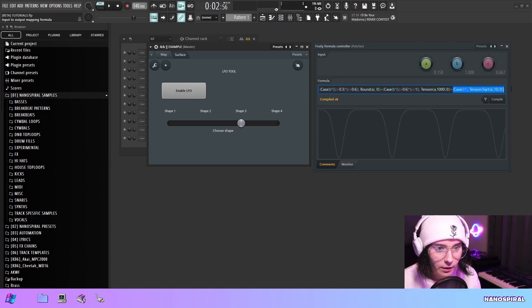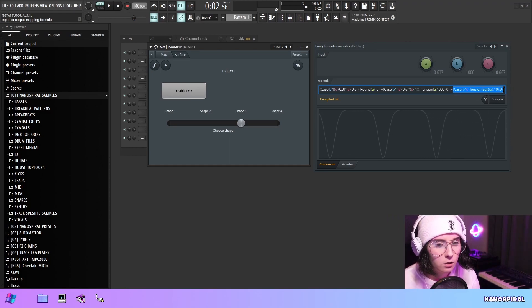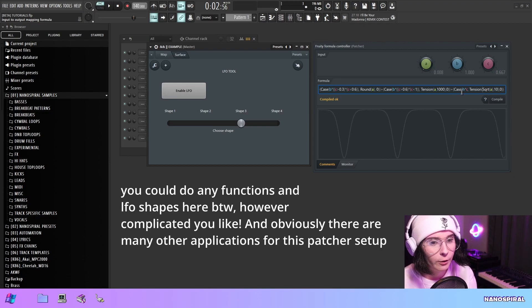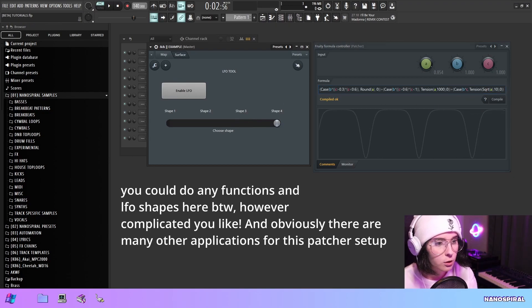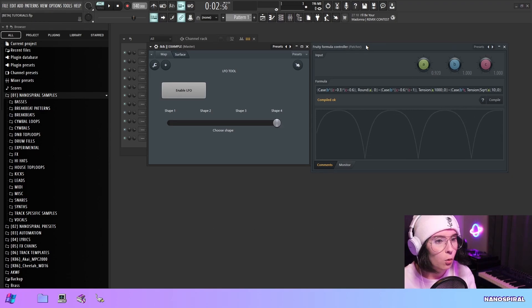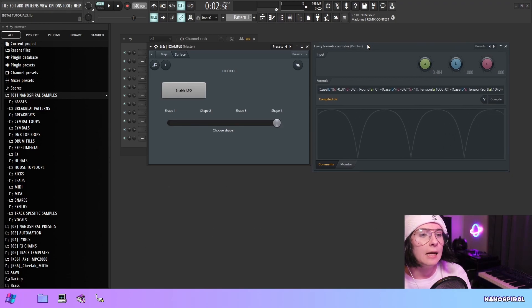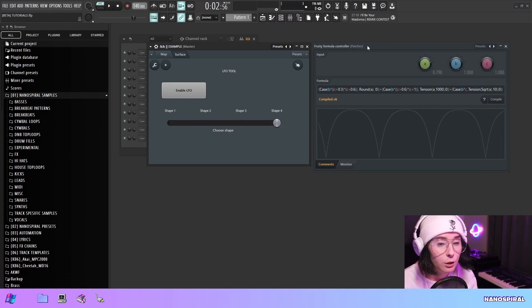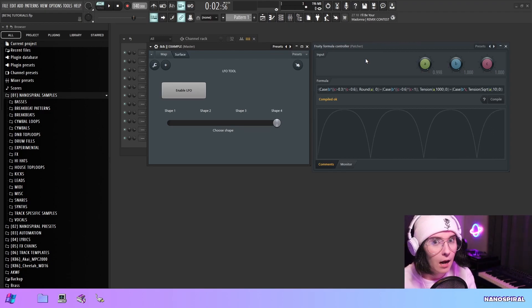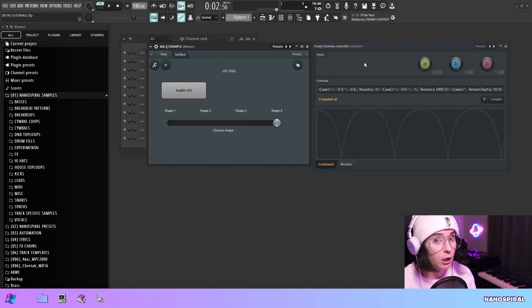And finally here is the final option which is also a tension function but it has like a square root thing inside of it to make it a little different. So hopefully this will help people realize that you can do this kind of a programming style logic in the formula controller.